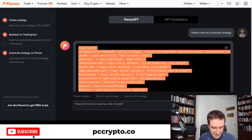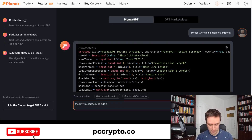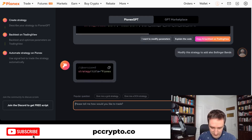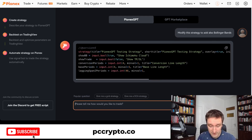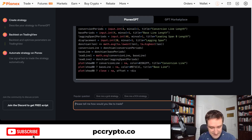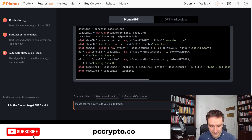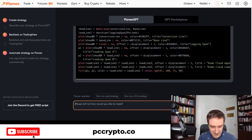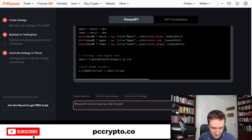Going back to PionX, I can say 'modify this strategy to add Bollinger Bands' or any kind of function I want to add. You can also invent something yourself, or go to the marketplace. The ChatGPT integration will allow you to go through everything. So now it's writing me Bollinger Bands as well for the strategy and giving me the direction.